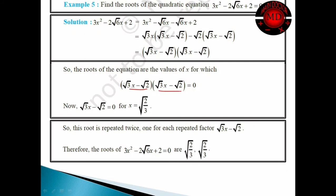When it becomes equal to 0, equating each factor to zero, you get x equals root 2 by root 3. Both factors give the same root. So the two roots are root 2 by root 3 comma root 2 by root 3. There are two roots for a quadratic equation because the highest power is square, so for degree 2 you must have two roots.